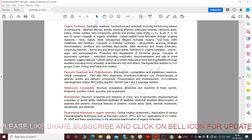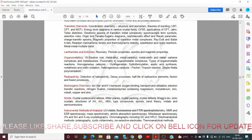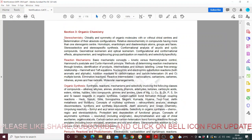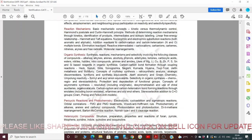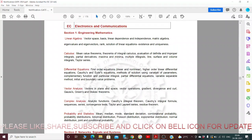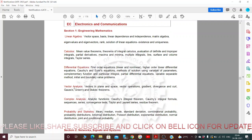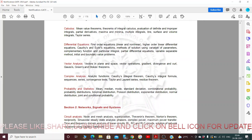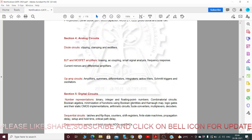Different syllabi are given for different examinations. For example, for Organic Chemistry the topics include stereochemistry, reaction mechanism, and organic synthesis. For Electronics and Communication, topics include Linear Algebra, Calculus, Differential Equations, Vector Analysis, Complex Analysis, Probability and Statistics, Network Signals and Systems, and analog circuits.